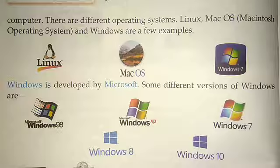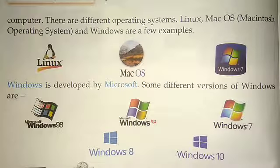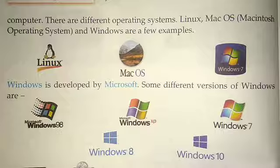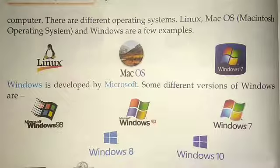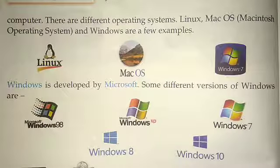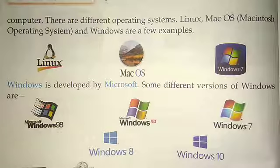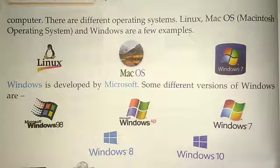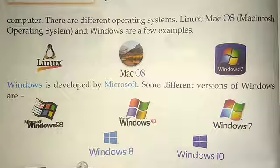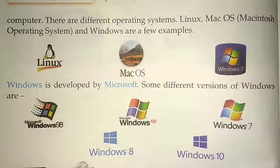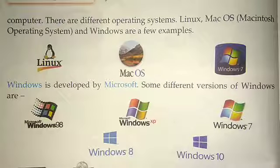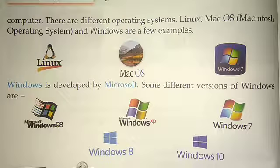In this chapter we will focus on Windows 7. We will revise this chapter and in the next video we will see the different features. Thank you.